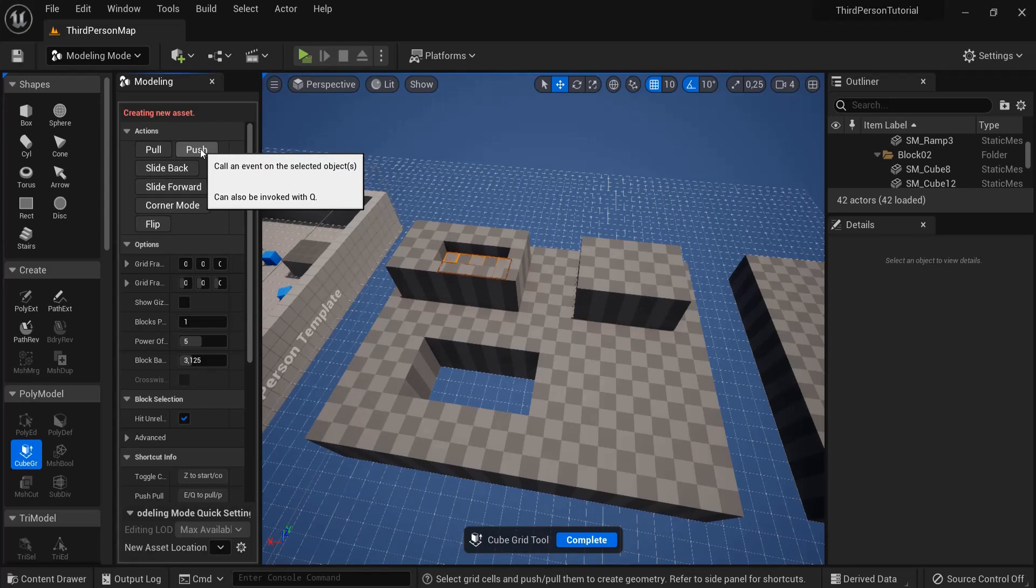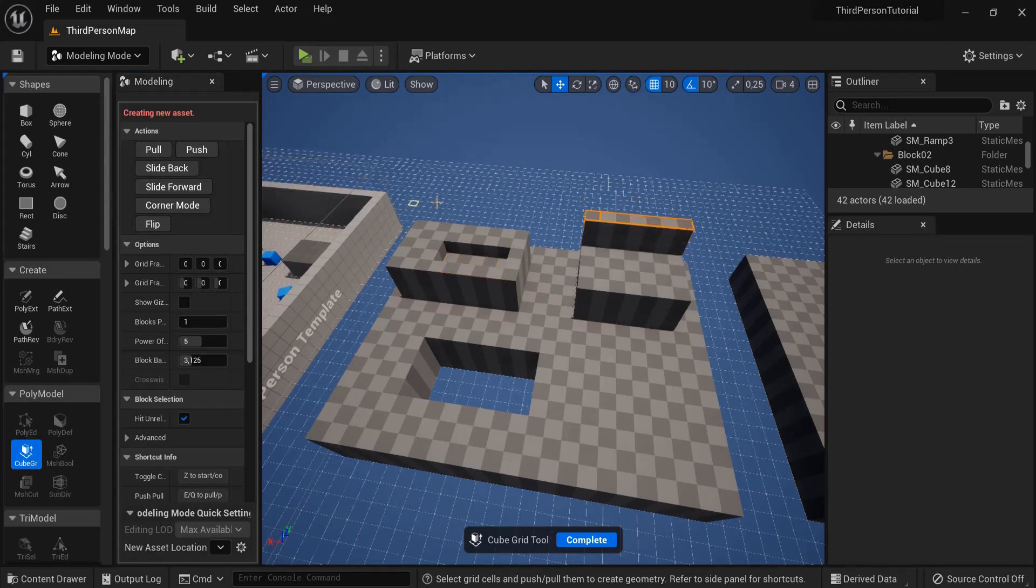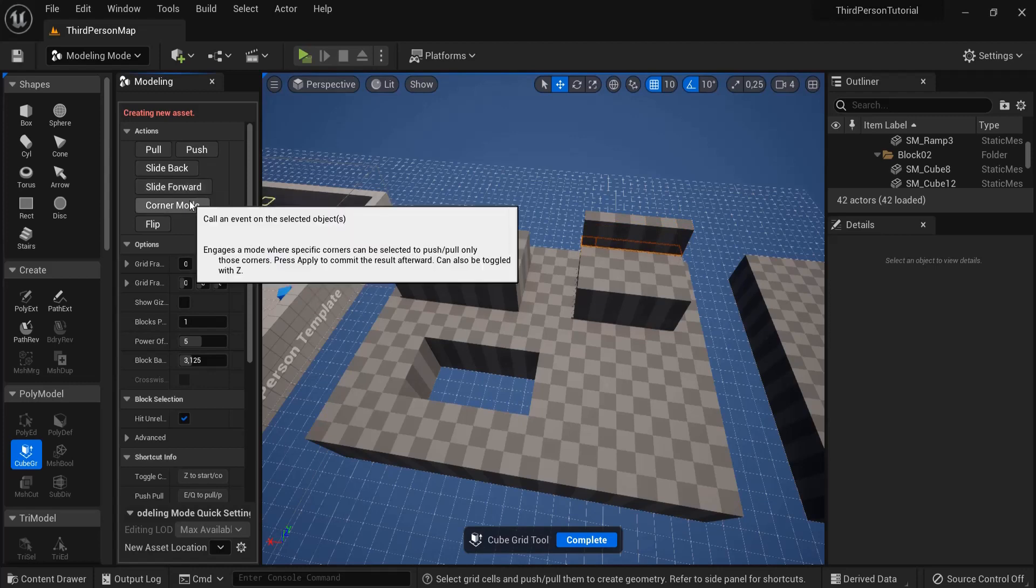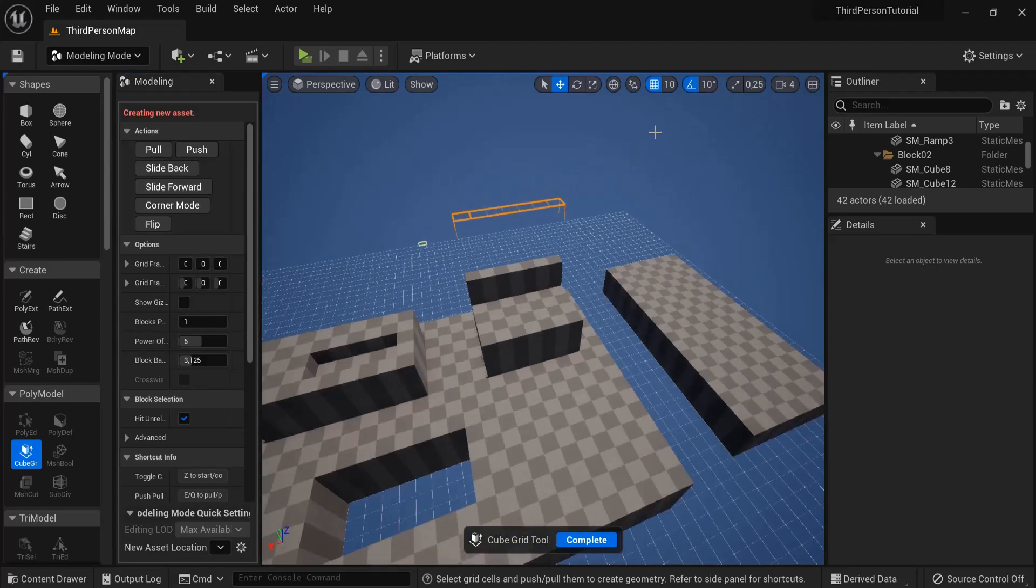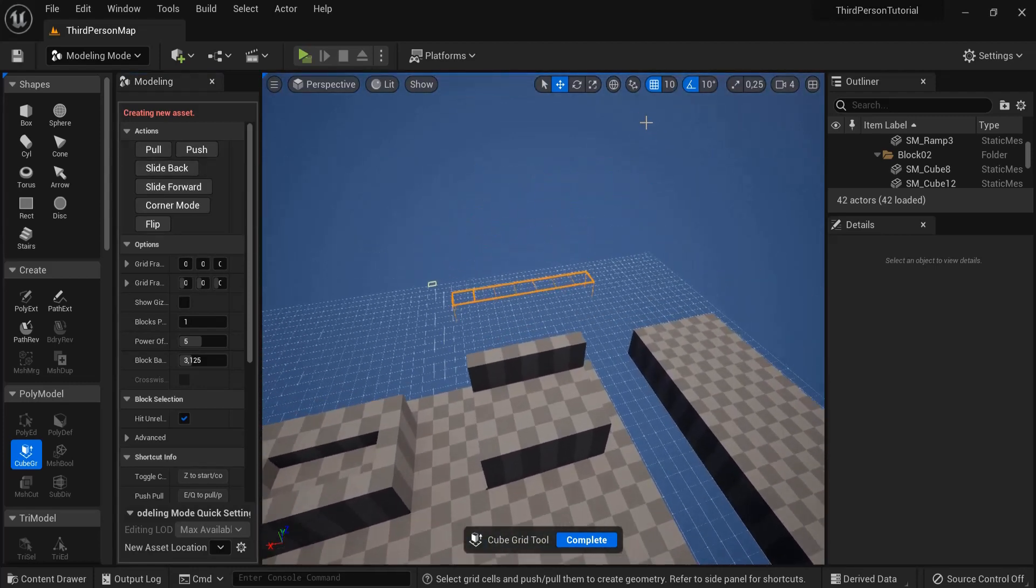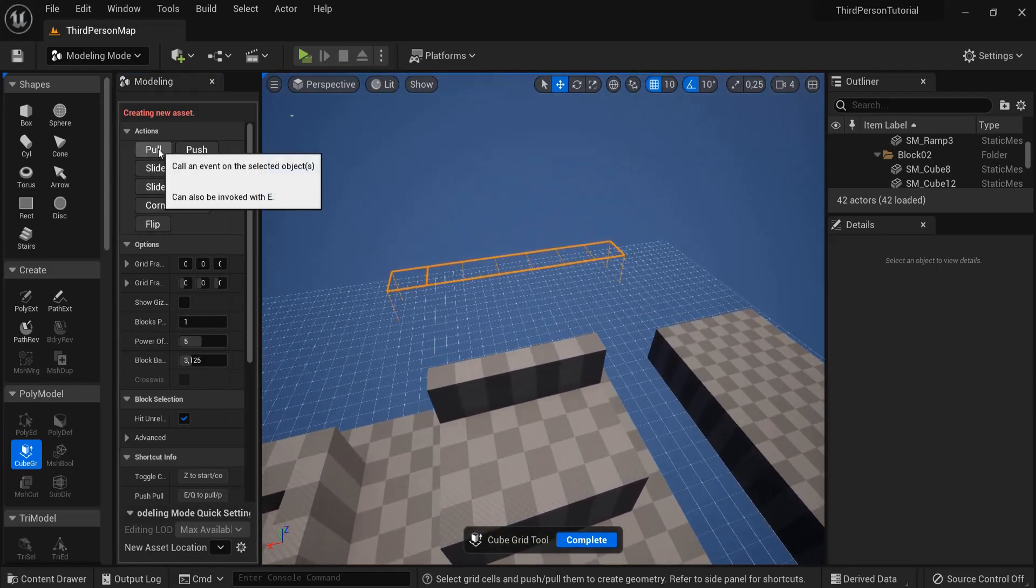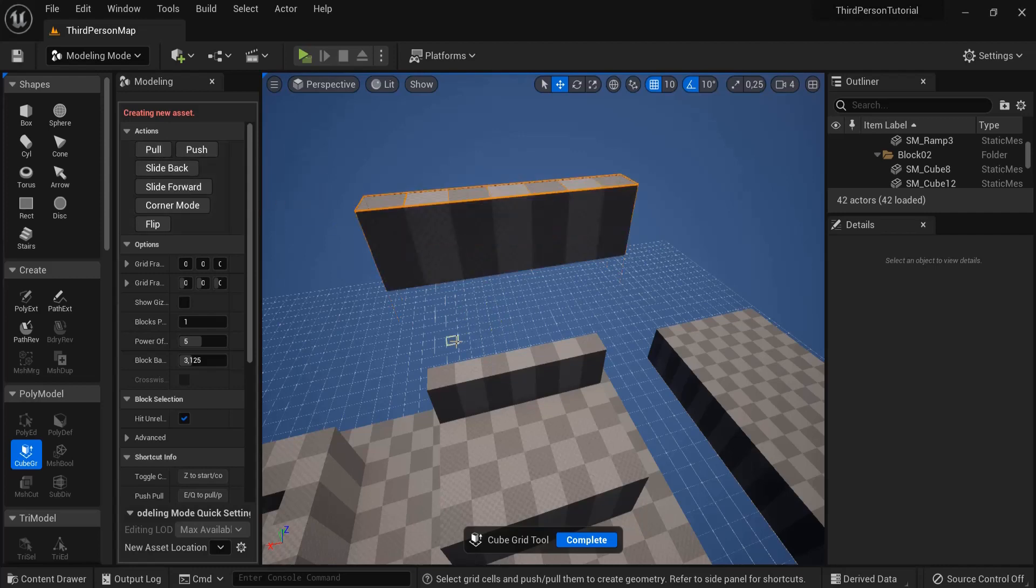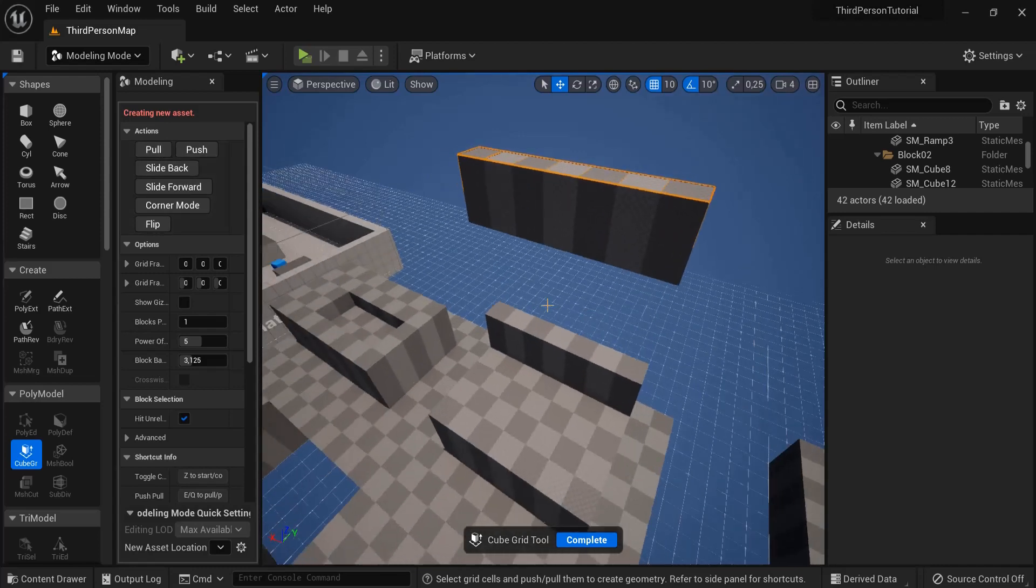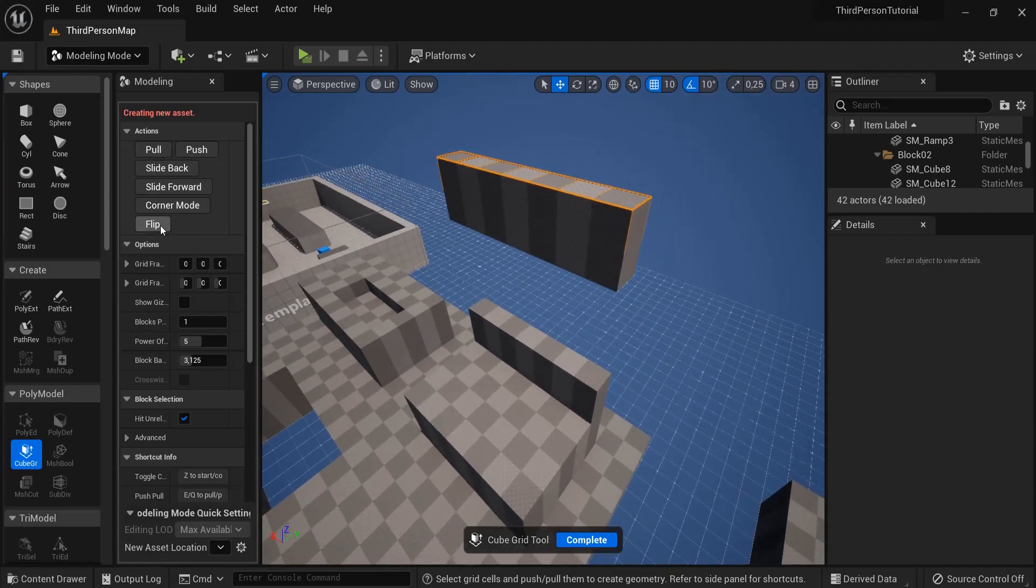You can hit Q as a short key. Let's say you increase this one here. You can also slide forward or slide back. So now when I hit pull or E on my keyboard it leaves some space and flip.